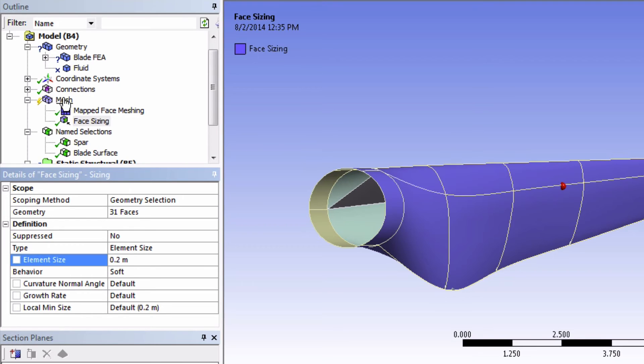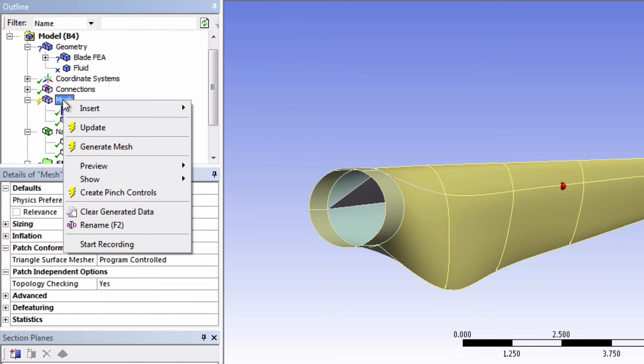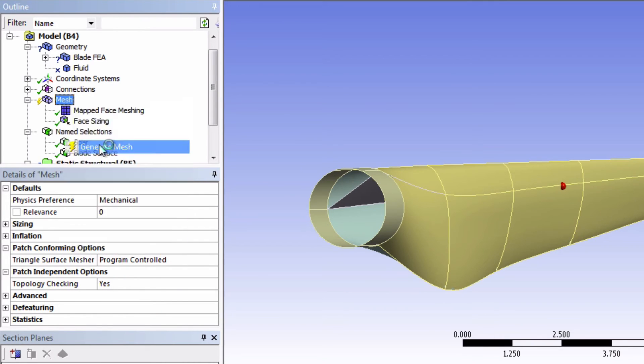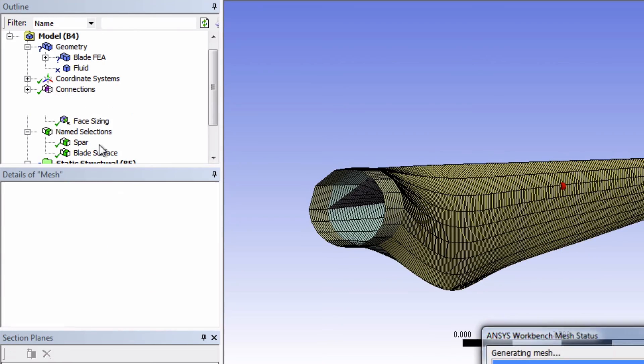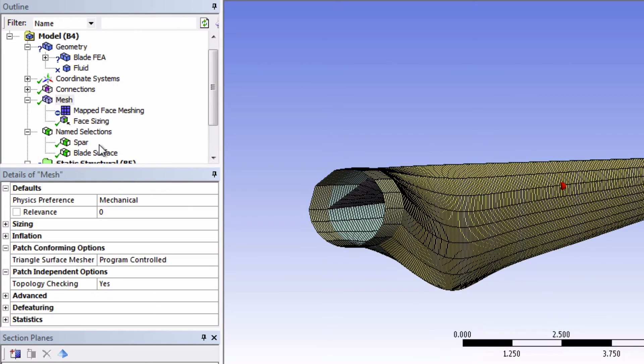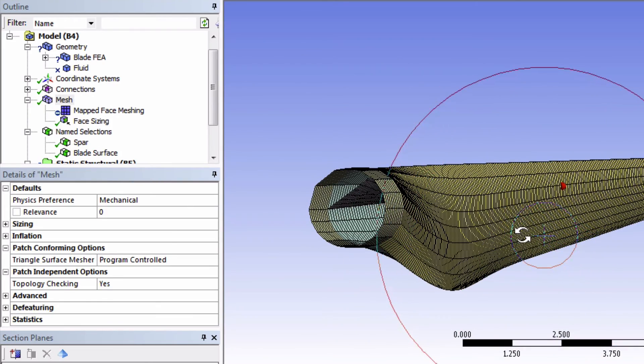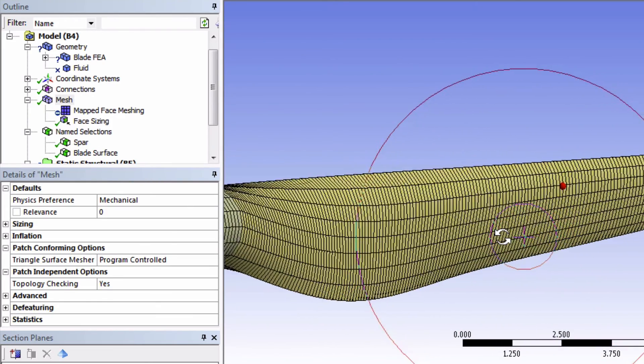Now right click on Mesh and choose Generate Mesh. Well, this looks pretty good.